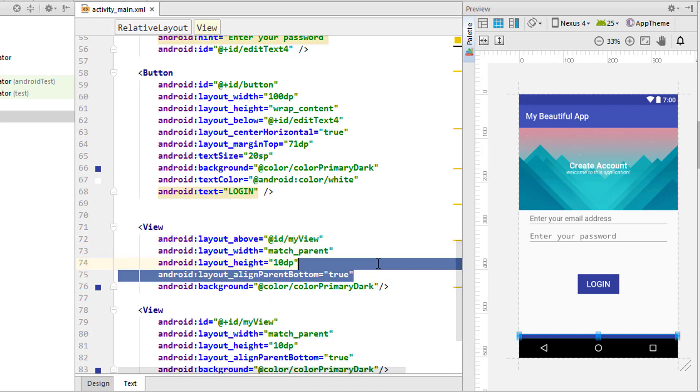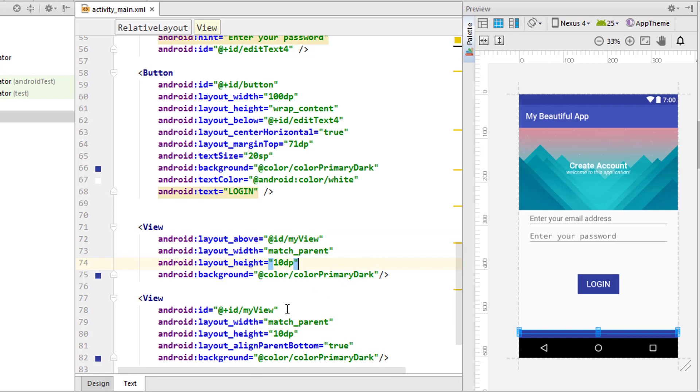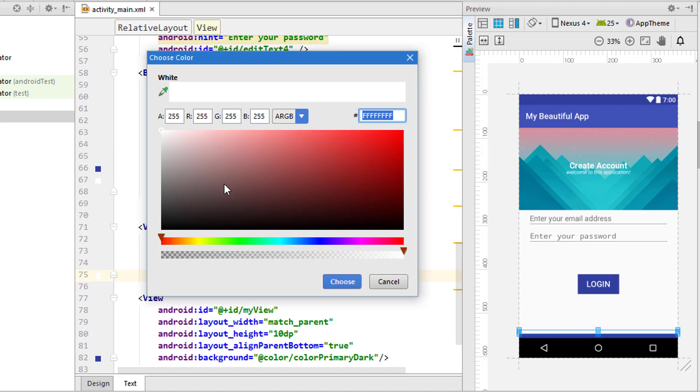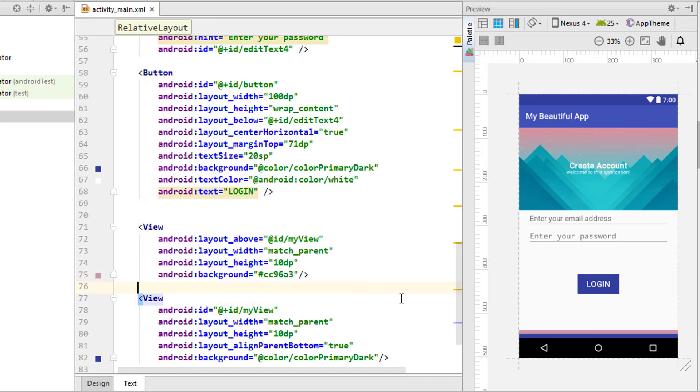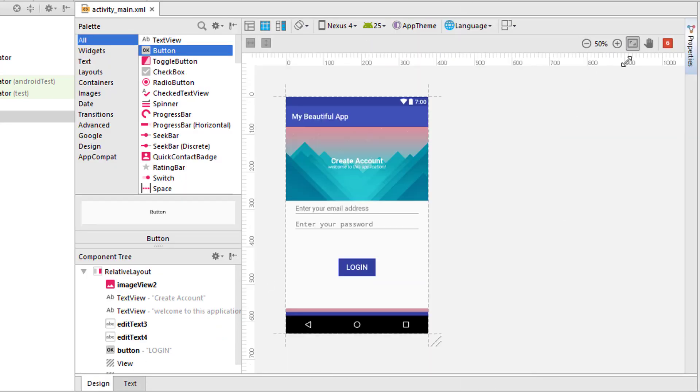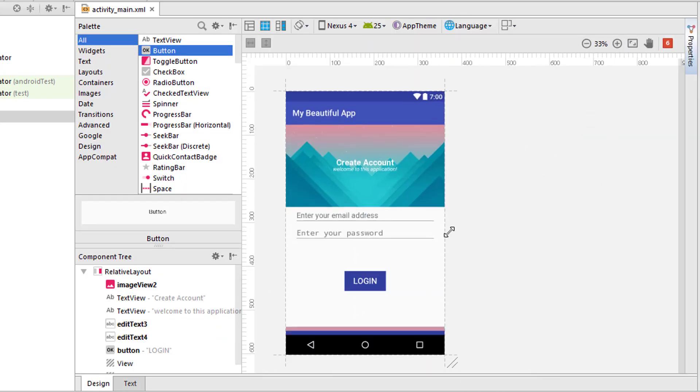They actually use this method, this style inside the splash screen of their application. That is match parent, then background to dark, also align parent bottom true.